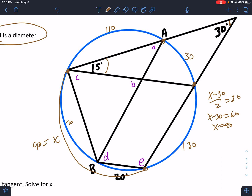Once I have all the arcs I go to each angle and figure it out. Angle A opens up to 70 degrees, so it'll be 35 — half of 70. Angle B opens up to 70 and 30. Remember, B is an interior angle, which means it's the arc in front of it (70) plus the arc behind it (30), divided by 2 — that would be 50. So this is a 50-degree angle.